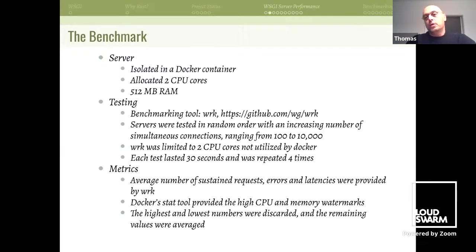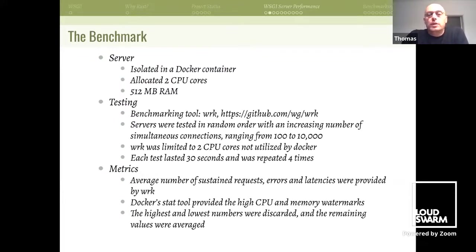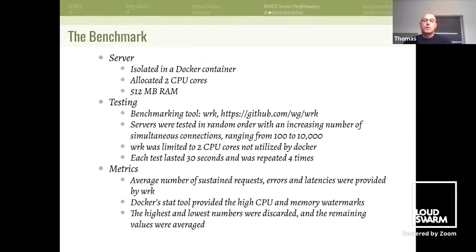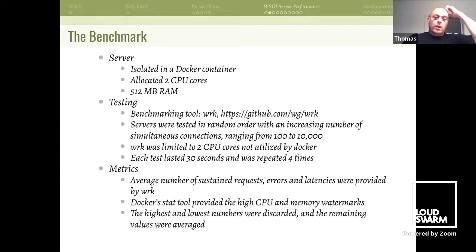The benchmark was carried out using a Docker container, isolating the WSGI server with two CPU cores and 512 megabytes of RAM. Testing was done with a benchmarking tool called wrk. Servers were tested in random order with an increasing number of simultaneous connections ranging from 100 to 10,000. wrk was also limited using taskset to two CPU cores not utilized by the Docker container. Each test lasted 30 seconds and was repeated four times — I thought that setup was quite good and that's why I adapted it.